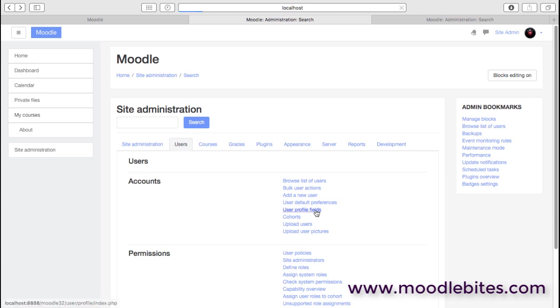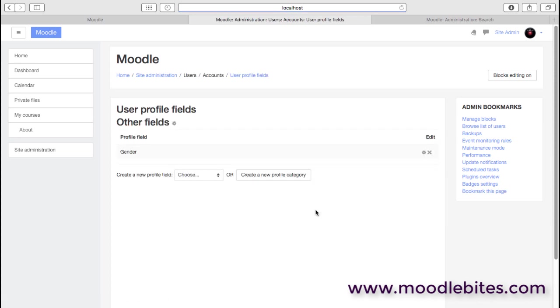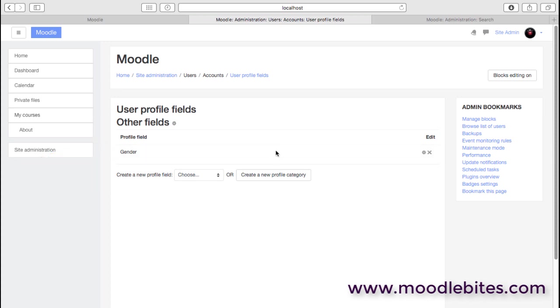We can also add profile fields. Here I've added a profile field for gender. We tend to deal with a lot of international clients. So sometimes we don't recognize whether a first name is male or female. So we've added a gender field.